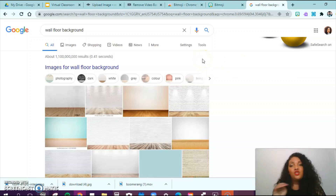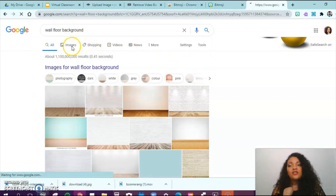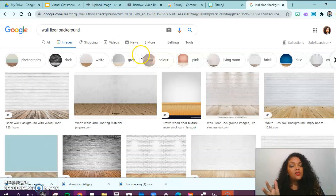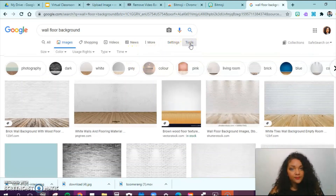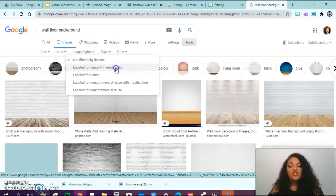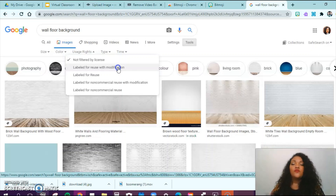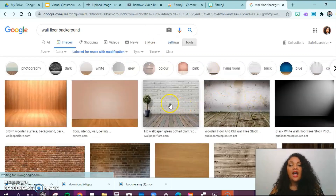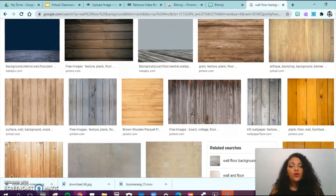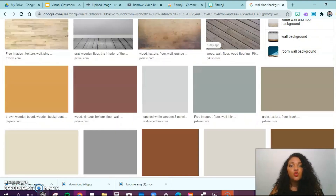I'm going to teach you a quick trick so that you do not get in any trouble for infringing on someone's copyrighted materials. Go to Tools, then Usage Rights, and click 'Labeled for reuse with modification.' You need to choose this one because if you want to crop the image or change anything about it, you're free and allowed to do so. After selecting this option, your results will drastically change — now these are the free options, and you go through and choose which one you want to use.